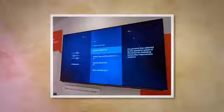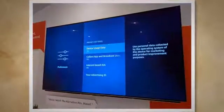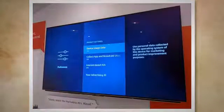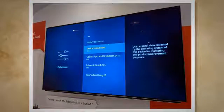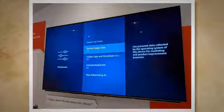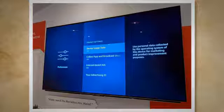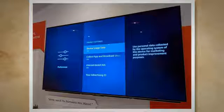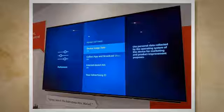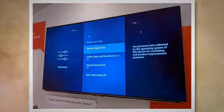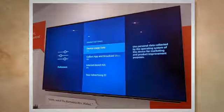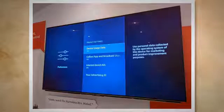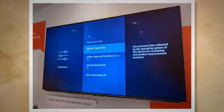The Settings option contains various settings menus, including Network, Display and Sounds, Applications, Controllers and Bluetooth Devices, Alexa, Fire TV Cube, Device, Accessibility, My Account, and Help. In each of these menus, you can adjust different aspects of your Fire TV.